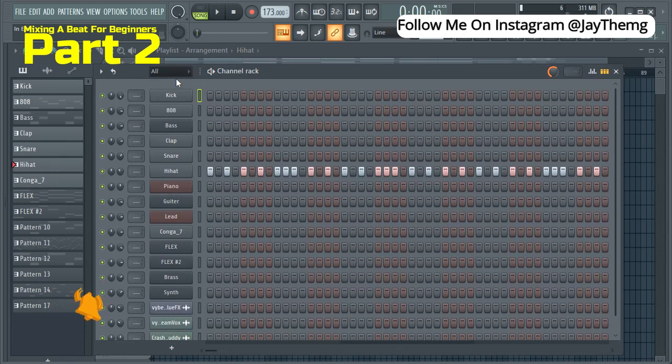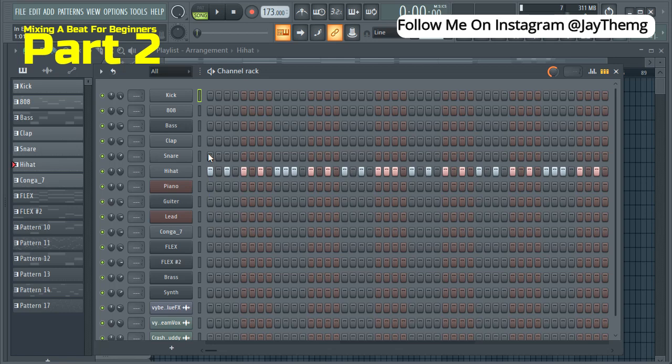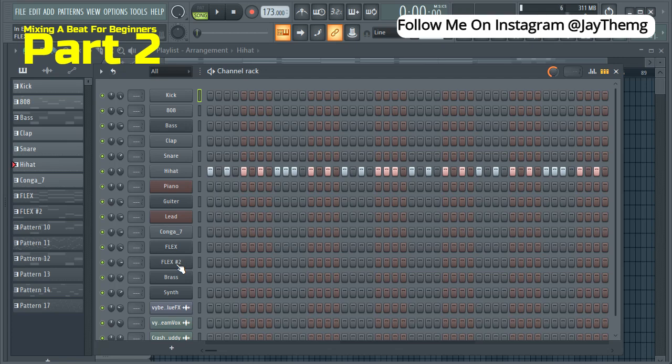I've renamed all of these. Like I said, you need to rename your samples and make sure you know exactly which one is your kick, which one is your 808, which one is your bass, which one is your clap and so on. Make sure you label everything accordingly. Once you've labeled this, it's now time to send them to your mixer.